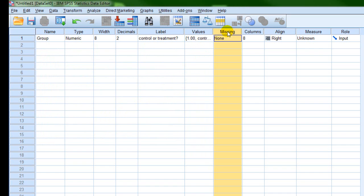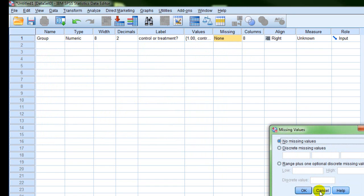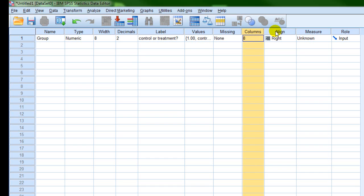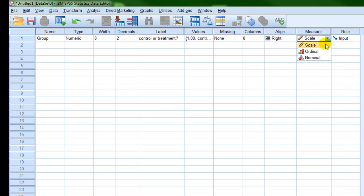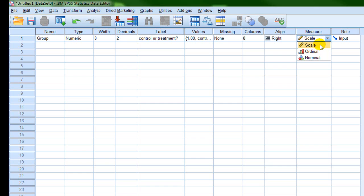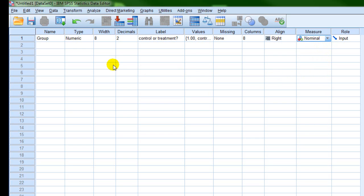We're not going to worry about missing data, but there are options for how you want the program to deal with it. The other important option is the measure field — this is where you select your scale of measurement. This is categorical data, so what scale of measurement is it? Scale represents interval and ratio data; ordinal is rank data; and nominal data is correct here, because nominal is another name for discrete or categorical data. So we've defined our independent variable in SPSS.